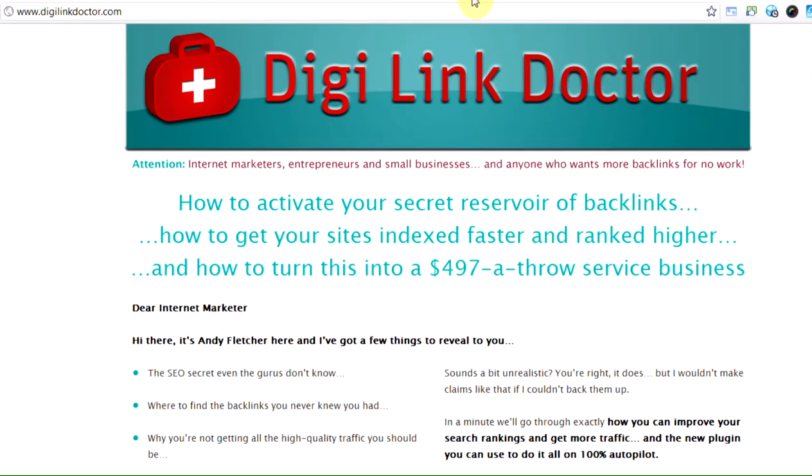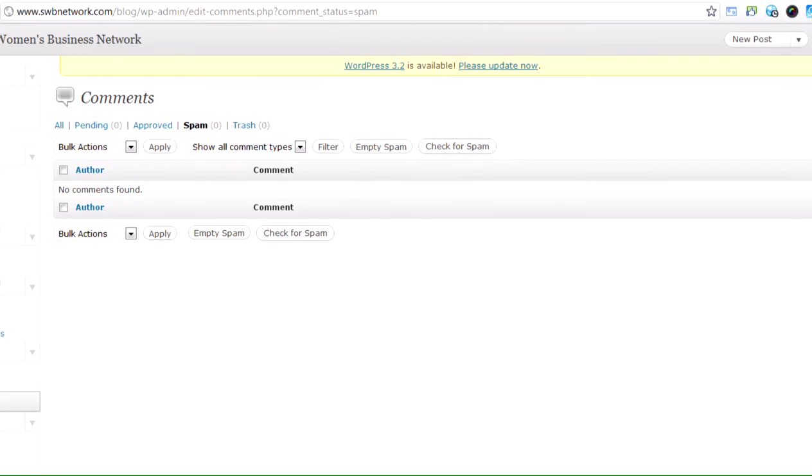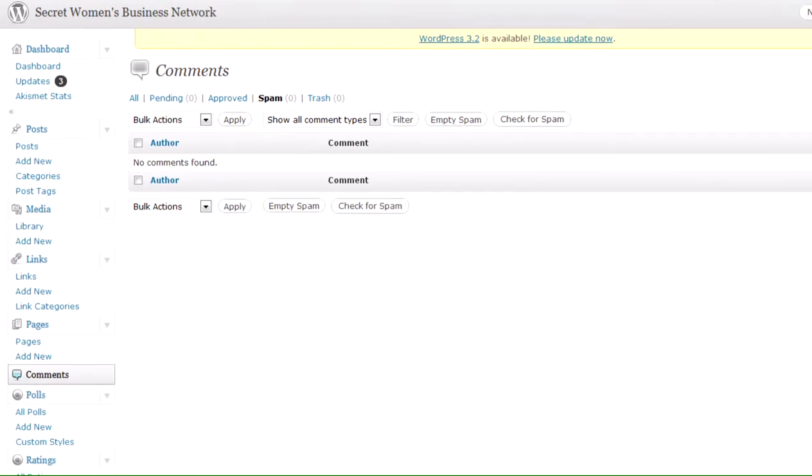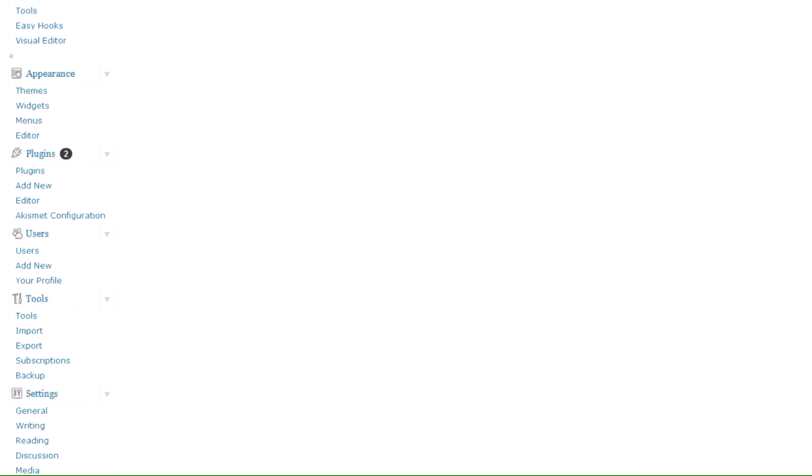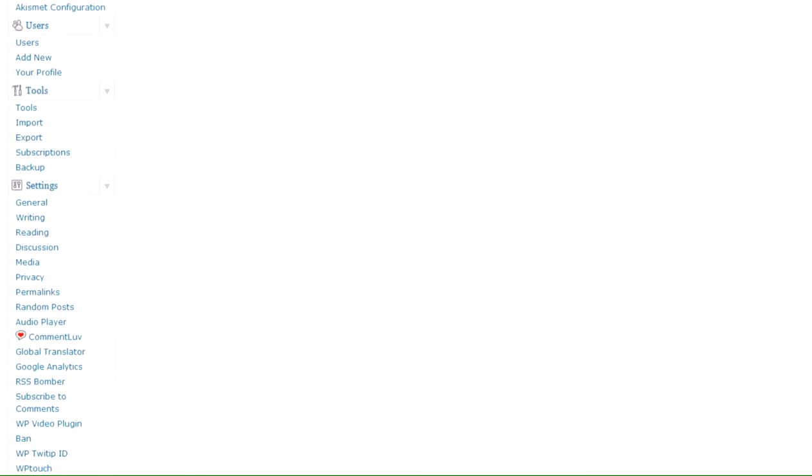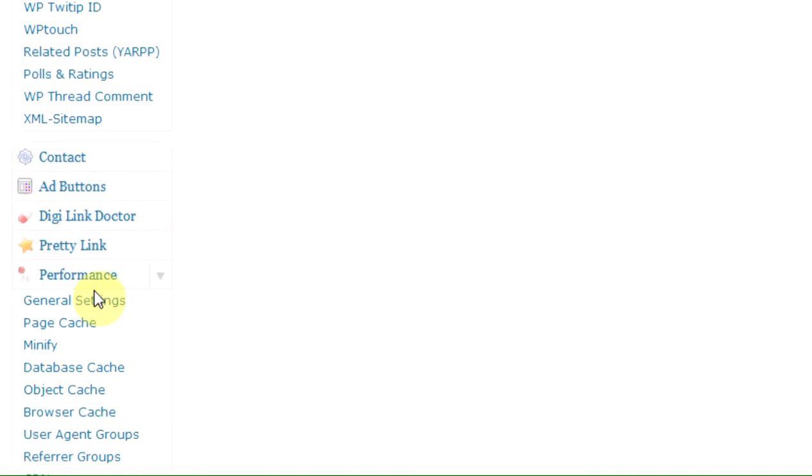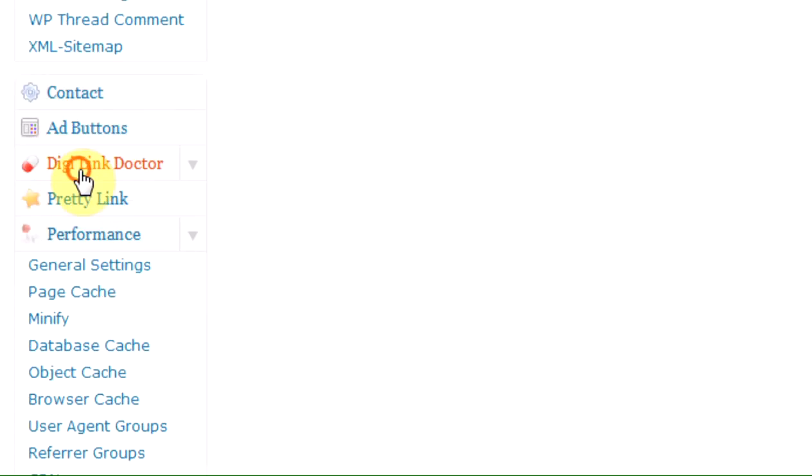So if I take you into the settings, I'm inside WordPress now. You just upload it like you do any WordPress plugin and then you come down here on the left, you'll see DigiLink Doctor here.